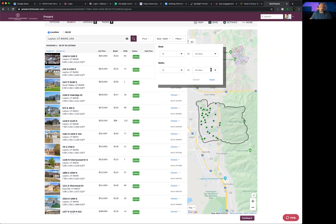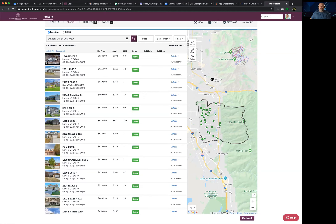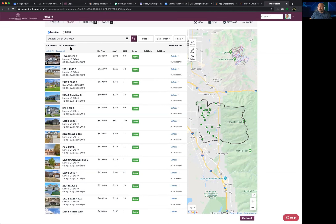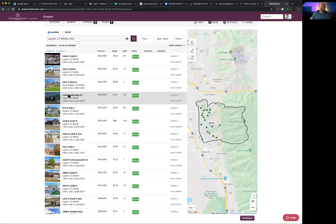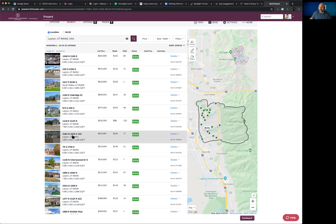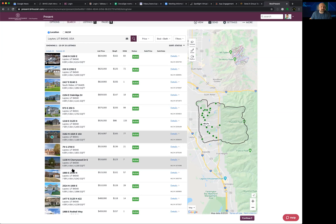After applying beds and baths filters, we went from 75 listings down to 23. Now we're chunking down this area. As I roll over each listing in the list, it highlights on the map where that property is, which is great for orienting yourself geographically. This is all east Layton and south Weber County — if that's the right area my buyers are looking in, the zip code filter did exactly what it was supposed to do.